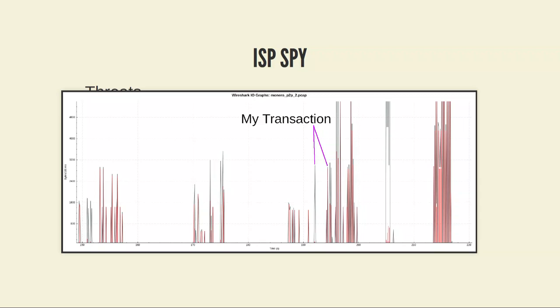I had 34 connections at the time, and I actually received my own transaction from one peer before I sent it out — you can see that in the graph. The Monero protocol is apparently a bit chaotic and uses way too much bandwidth, to put it simply.